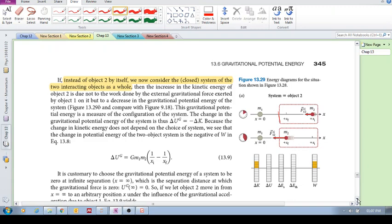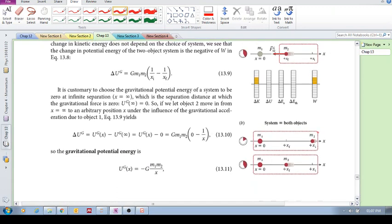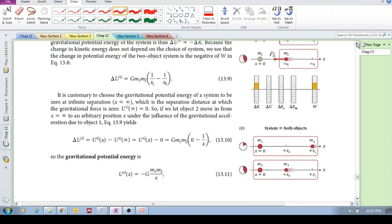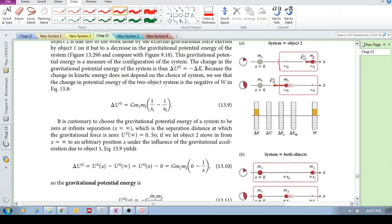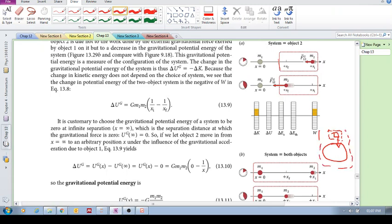In the next video, we will look at gravitational potential energy — how, by including both objects in our system, the treatment changes. Remember, when we have an external force, we have work done. But if we include both objects, like the Earth and an object together, then we're no longer talking about work, but instead about the change in potential energy. We will see that in the next video.